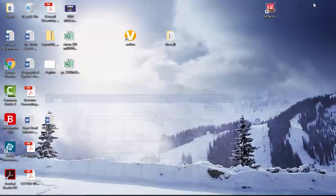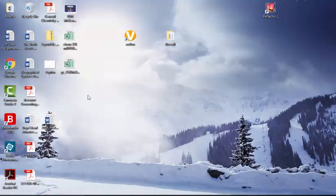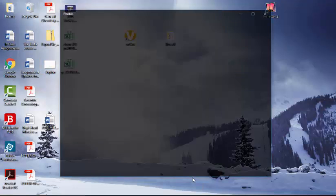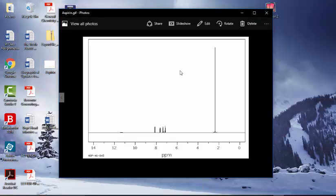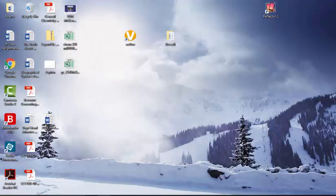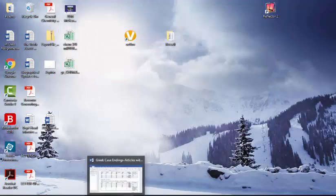And if you go back to your desktop and find it, you'll see that it opens here. So this is the H1 or the proton NMR for aspirin.